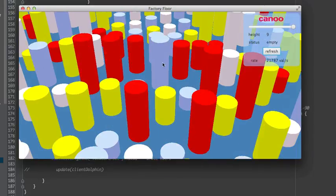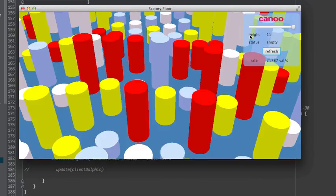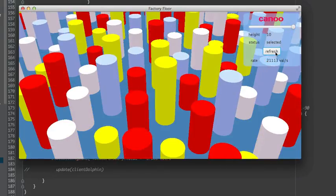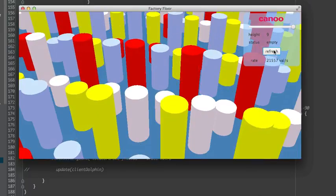You will also see, and this is typical for OpenDolphin, that when you select a certain unit here — that's the master view — here is the detail view and you see the values from it. Currently the blue stands for empty, and if I refresh it has gone to selected, which is the yellow color, with a height of 10. If I refresh again you'll see another one.